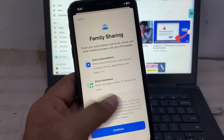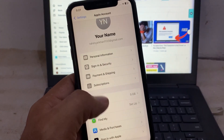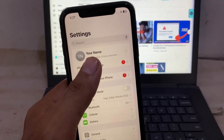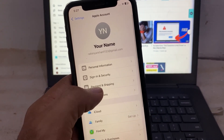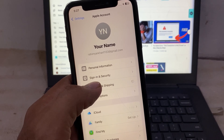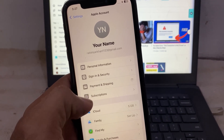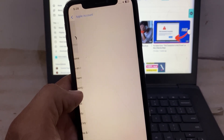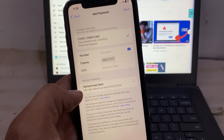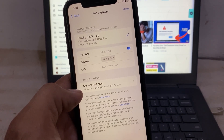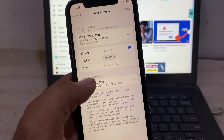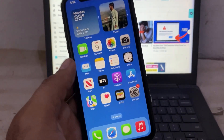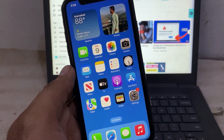Close this window, then open the Settings app and add a payment method that works in the country you want. Go to Settings, then Payment & Subscriptions, and add your new card or payment option.